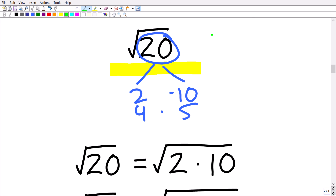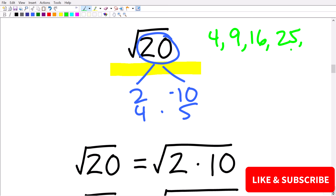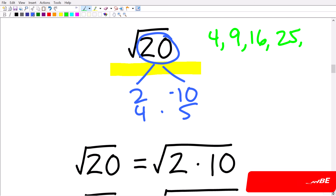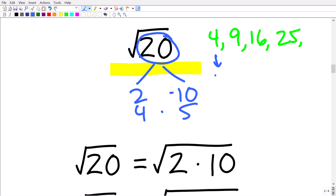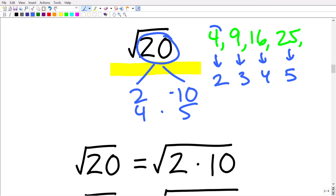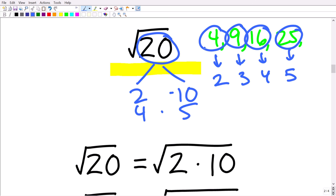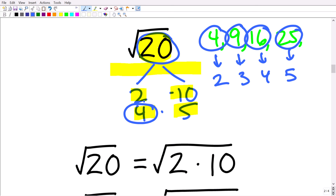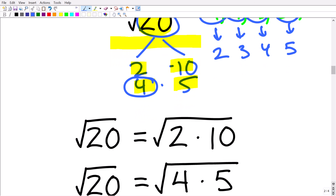Perfect squares are numbers like 4, 9, 16, 25, and so on. They're called perfect squares because taking their square root gives nice whole numbers: √4 = 2, √9 = 3, √16 = 4, √25 = 5. We want to identify perfect squares as factors of the number under the radical. For the square root of 20, we have factors 2×10 and 4×5. Of those, 4 is a perfect square, and that's going to be critical.